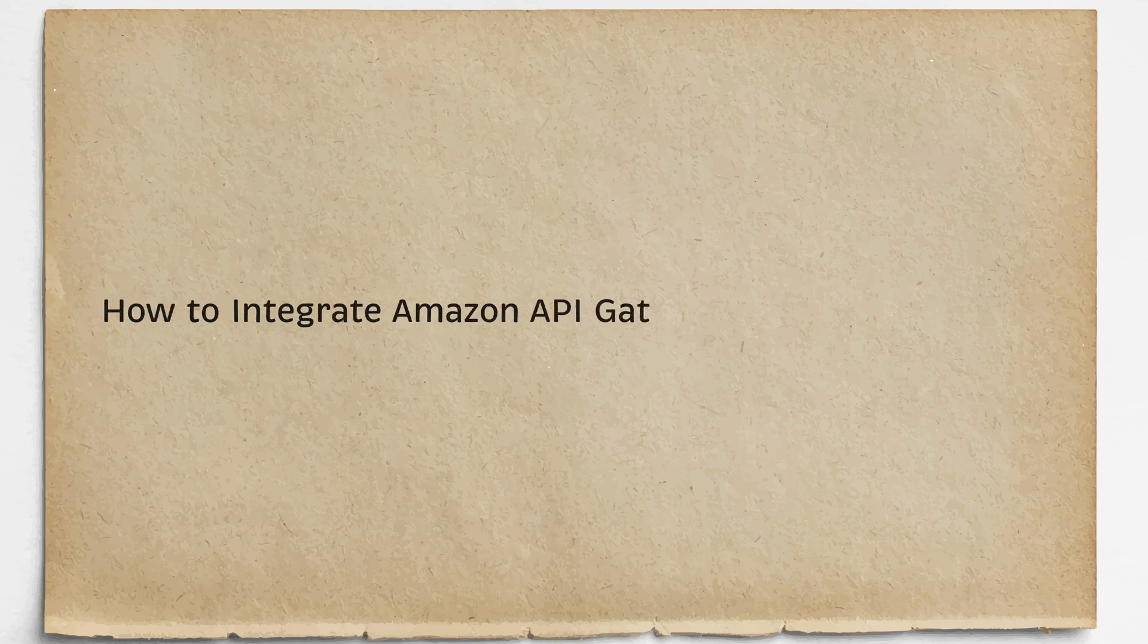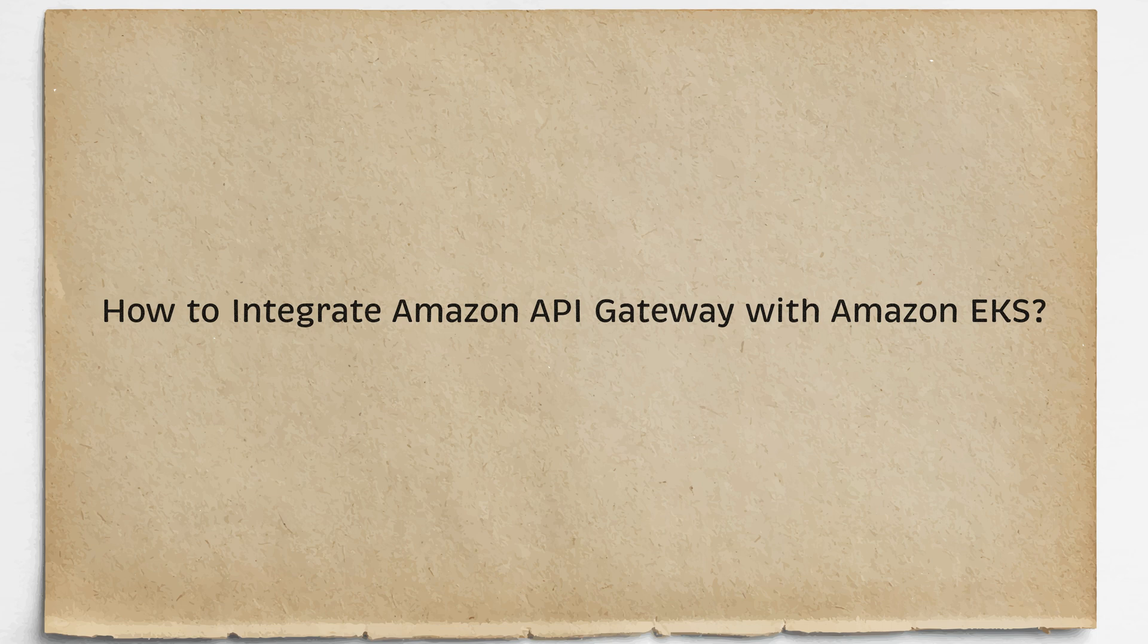In this video, I'll show you how to deploy application to Kubernetes in AWS and access it via AWS API Gateway.